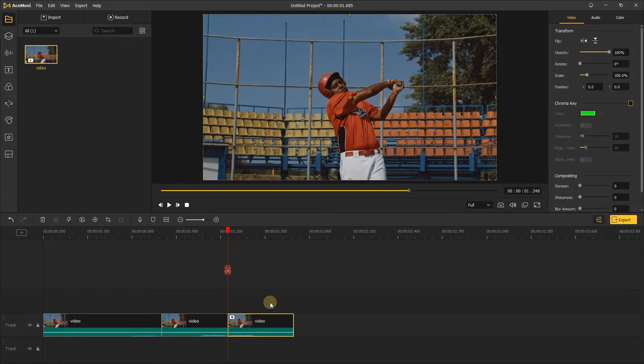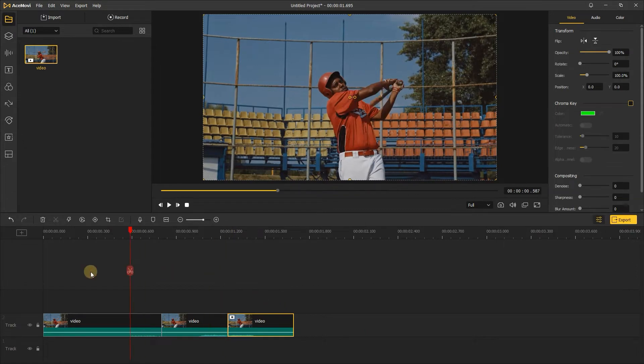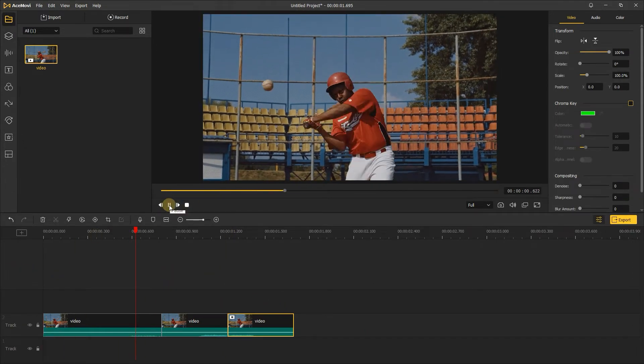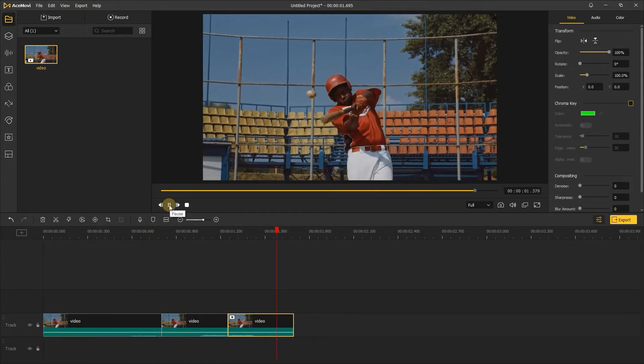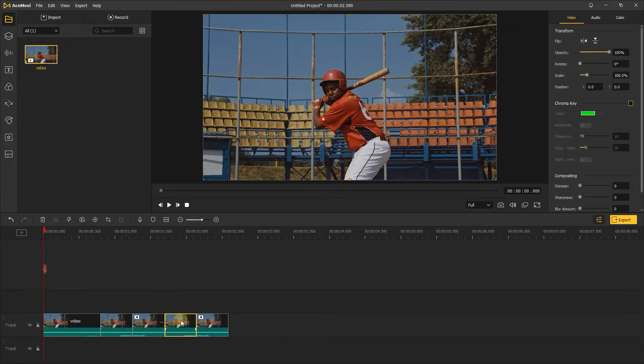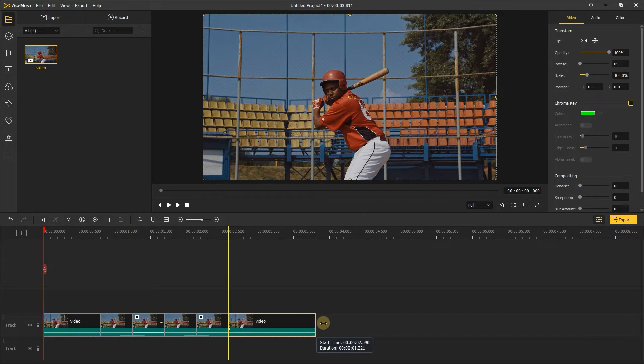Take a look at the result in the preview window. Or you can copy and paste these clips to make a loop, and it'll look more dynamic. Let's take a look at it.